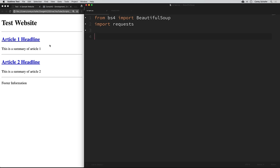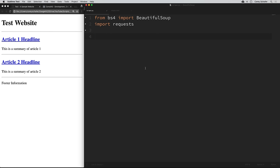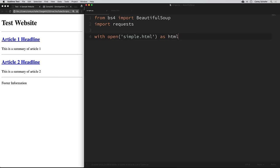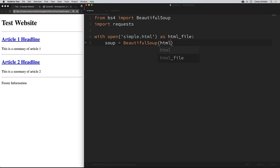In scrape.py we already have our imports for Beautiful Soup and requests — from bs4 import BeautifulSoup, and we're also importing requests. Let's say we wanted to parse out the article headlines and summaries from our simple website. First, let's pass our HTML into Beautiful Soup to get a Beautiful Soup object. We can either pass in HTML as a string or pass in an HTML file. In our case, we have this sample HTML file in our current directory. So we'll say: with open('simple.html') as html_file, then soup equals BeautifulSoup, passing in that html_file, and we need to specify our parser — lxml.